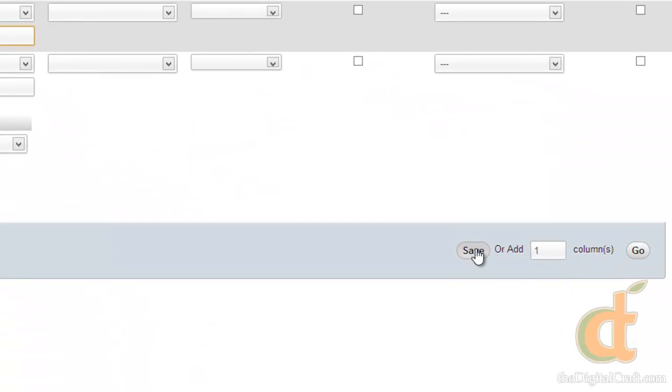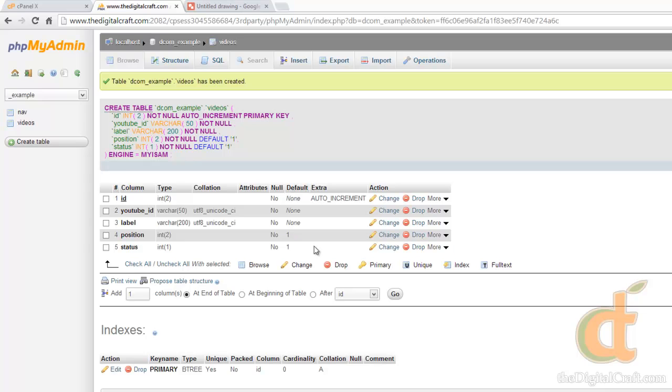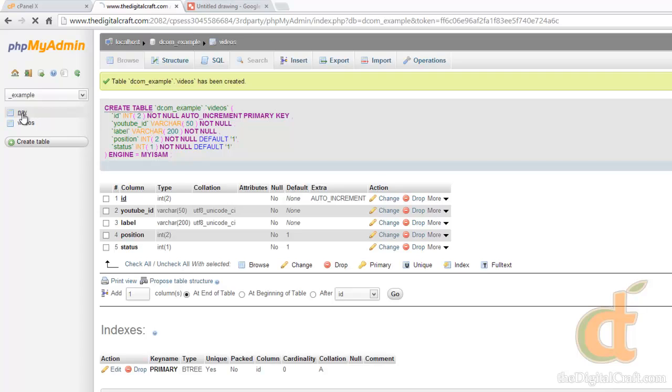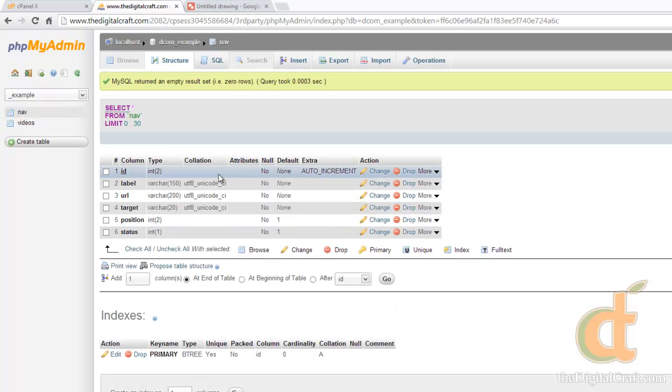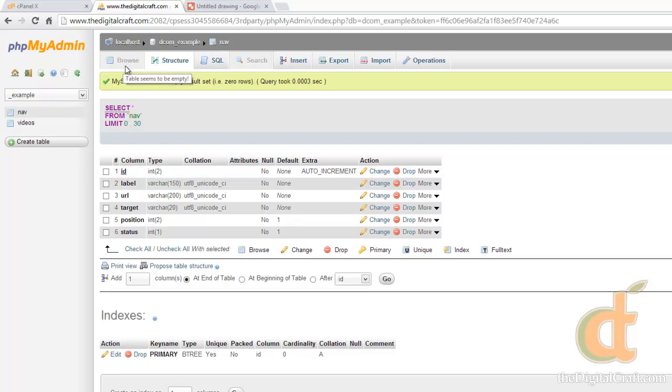Go ahead and save, and there you go. We have our two tables here on the left, nav and videos. And if you click on each one of these, it'll show you first the structure. Now once we've actually inserted some data in these tables, the default screen will be the browse screen, where you can take a look at a list of all the data.